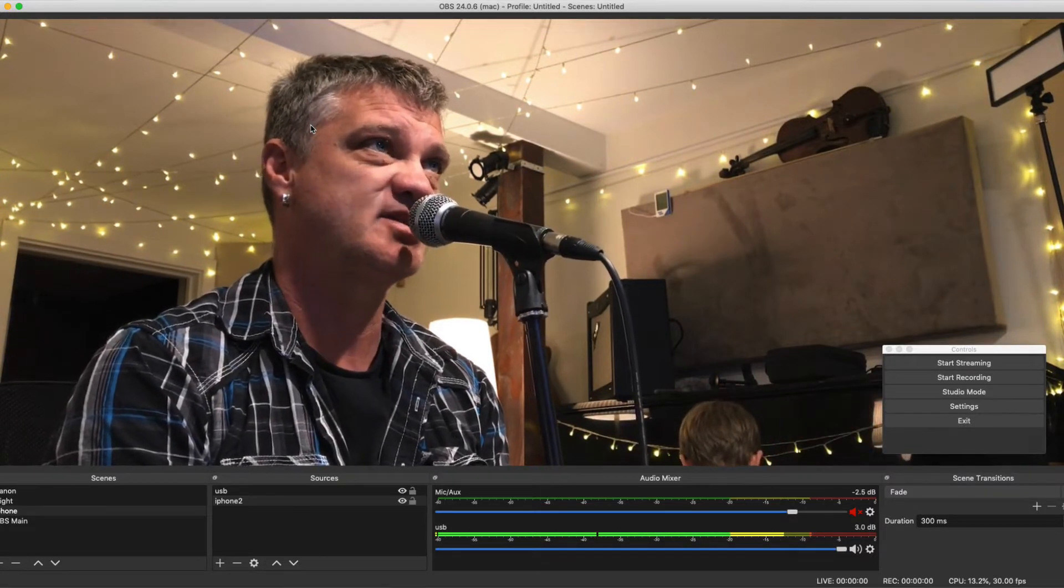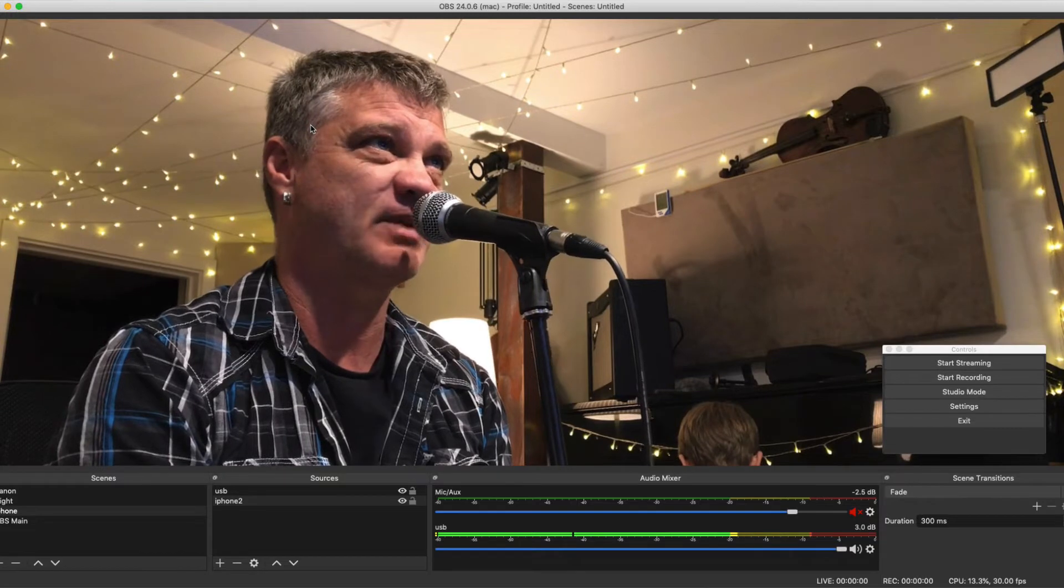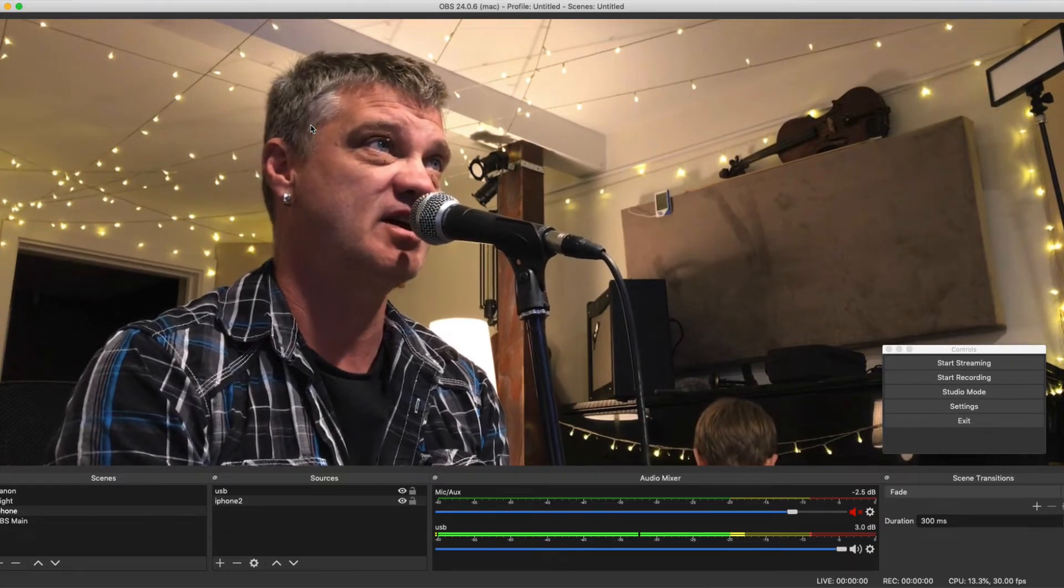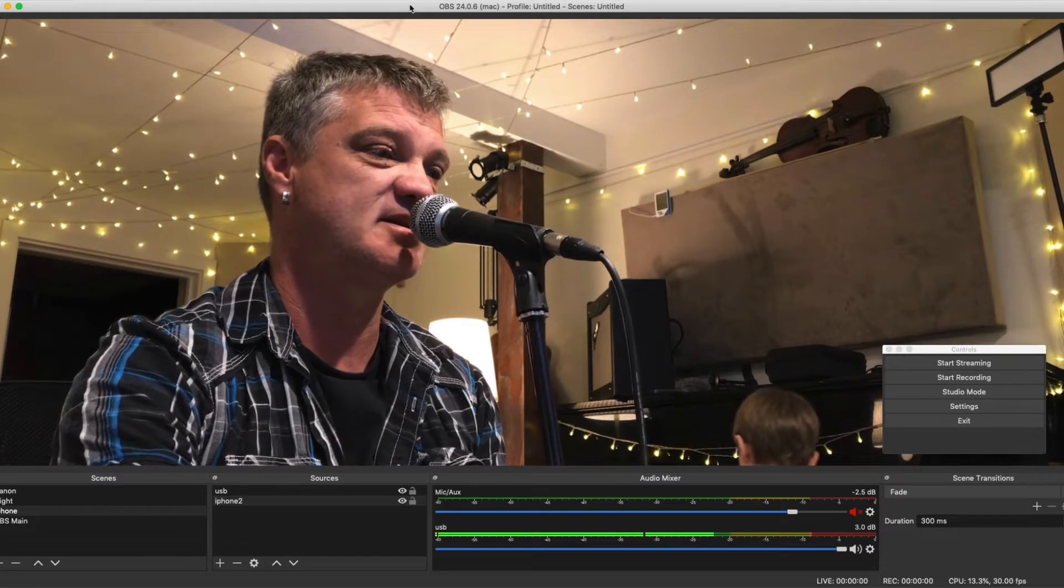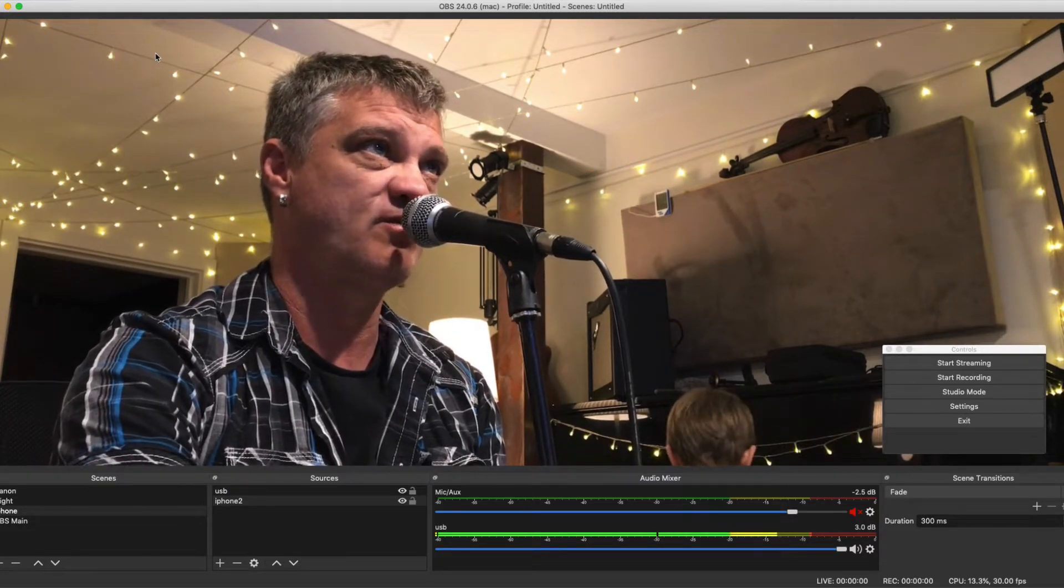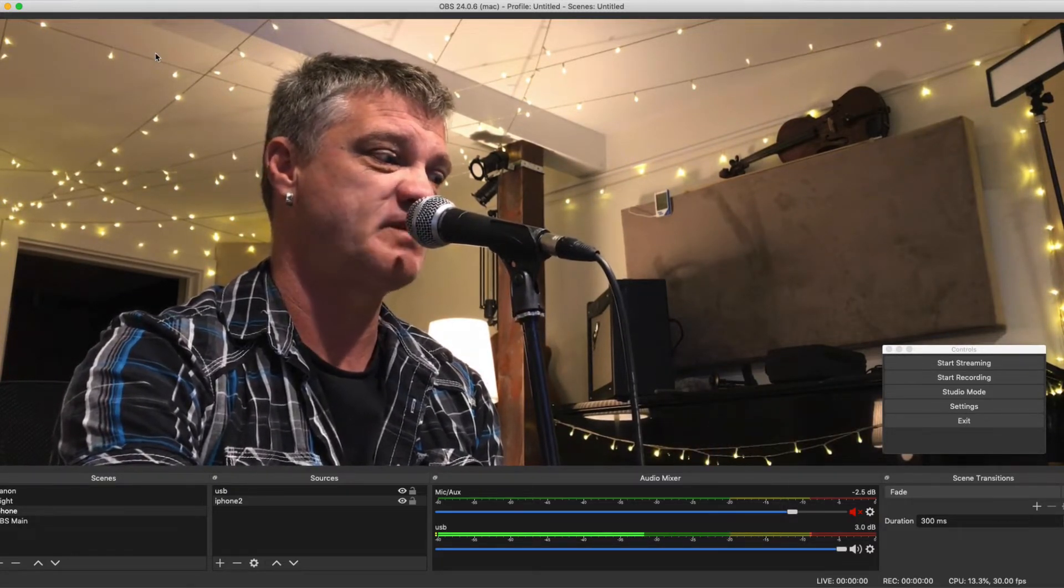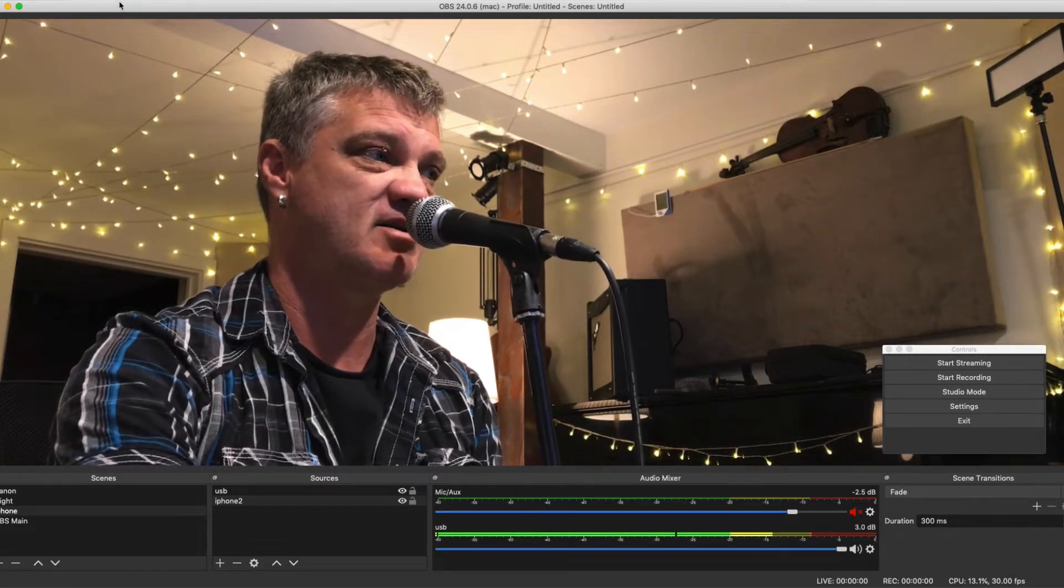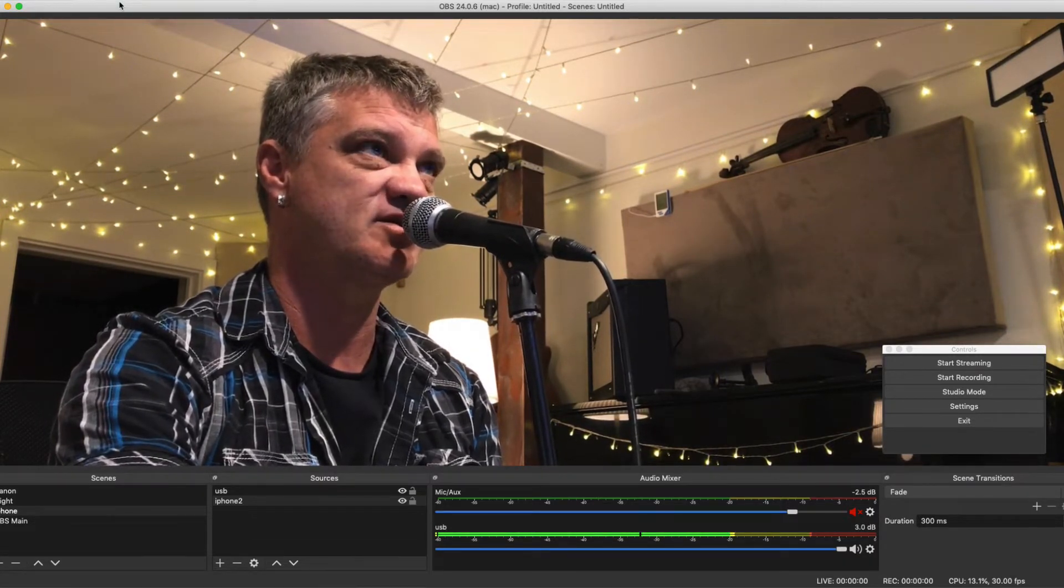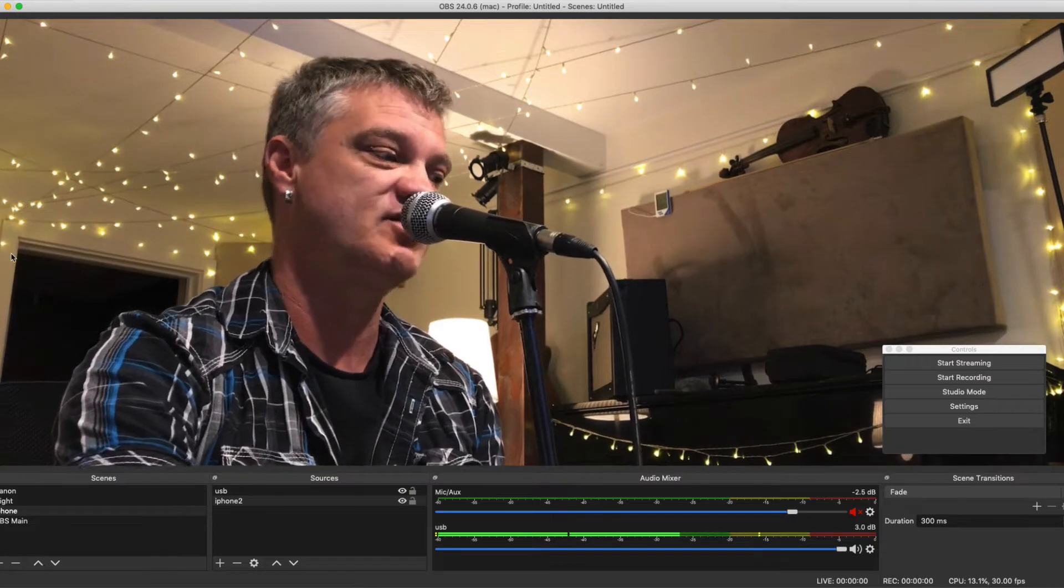OBS.com. I'm not getting kickbacks, I'm just telling you. It's free. This is what you're looking at here, OBS. It is the Open Broadcast Software. It's free for Mac and PC. Download it. What else are you going to do? Sit in front of the TV and watch the bad news?